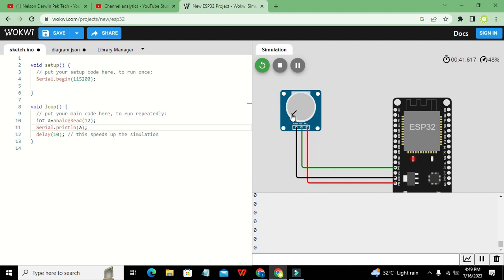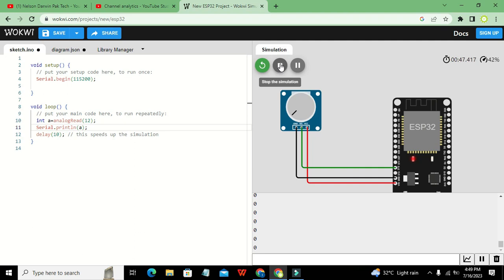So hopefully you got the concept of how you can interface a variable resistor or potentiometer with ESP32. Thanks for visiting our channel and don't forget to subscribe.